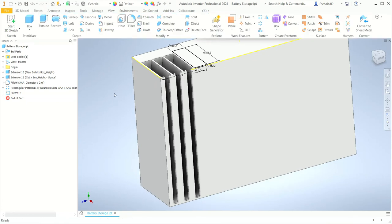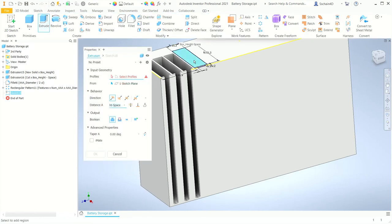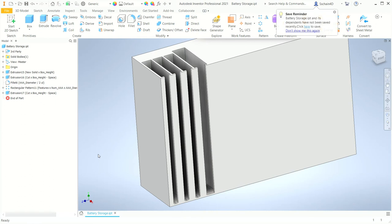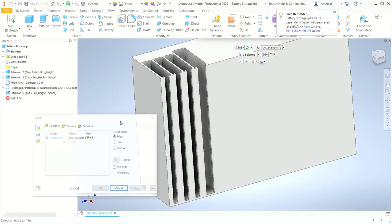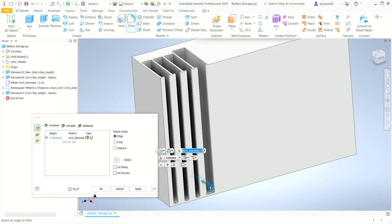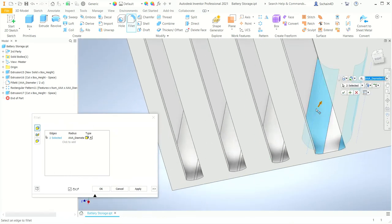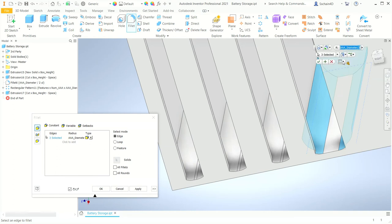In the 3D modeling tab, I'll click Extrude and pick the profile for the AA battery and the front opening. Make sure the boolean is set to cut, the direction is correct, and the distance A value is set to box underscore height minus space. Click OK to create the cutout. I'll select Fillet, choose the three edges at the bottom of the AA battery slot, set the radius value to AA underscore diameter divided by 2, then accept the values and close the dialog.